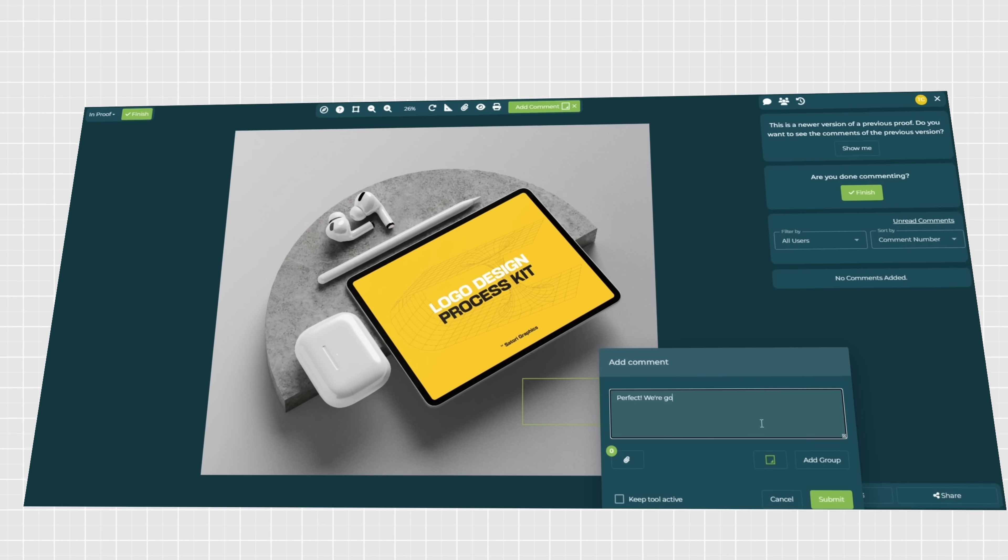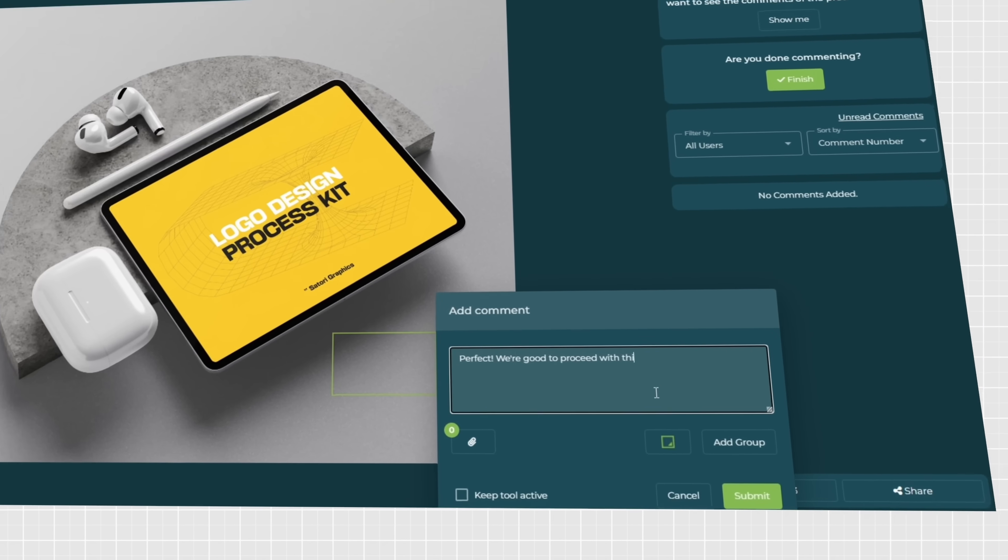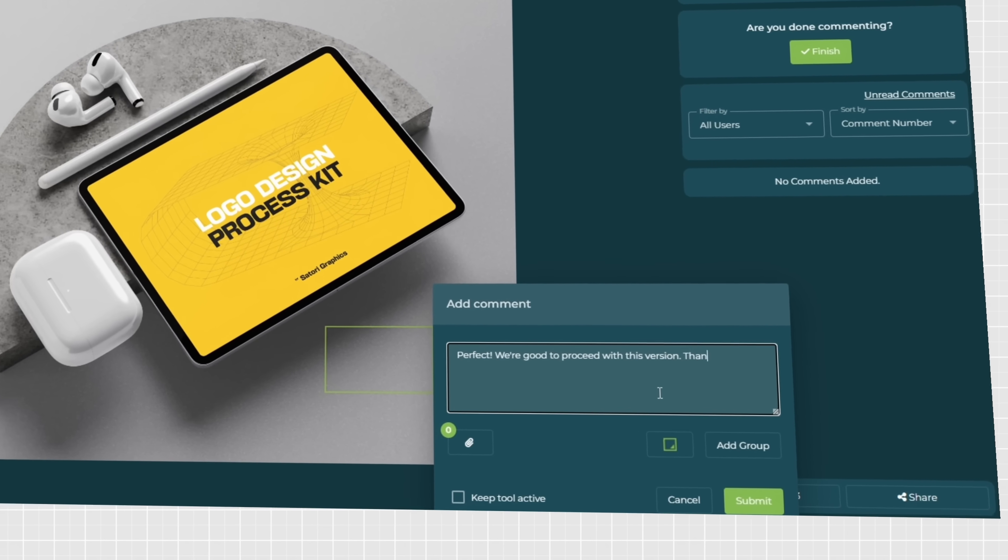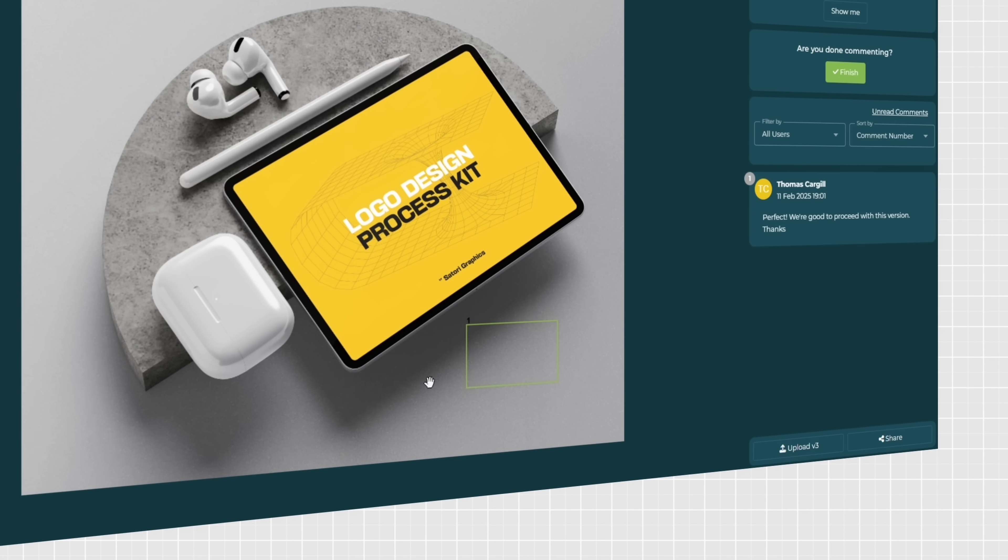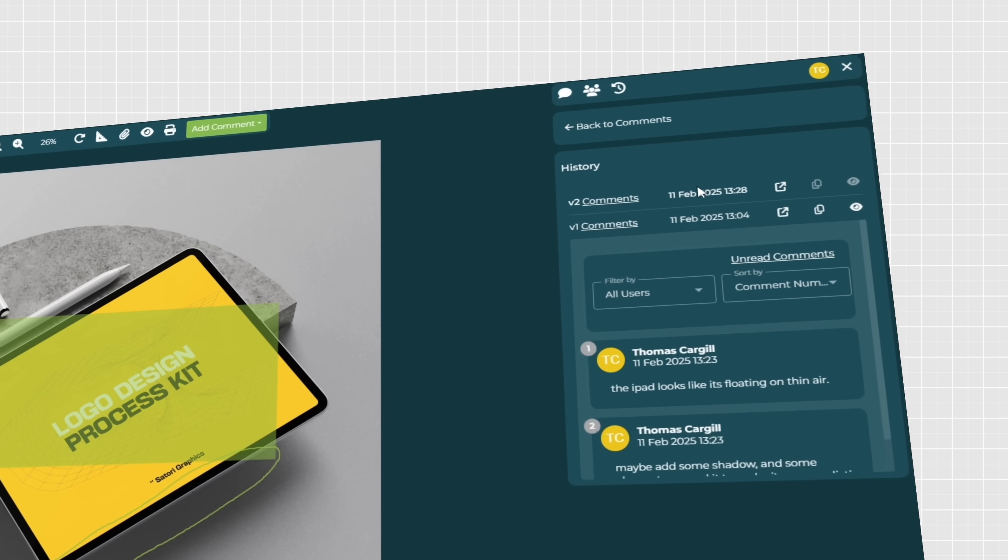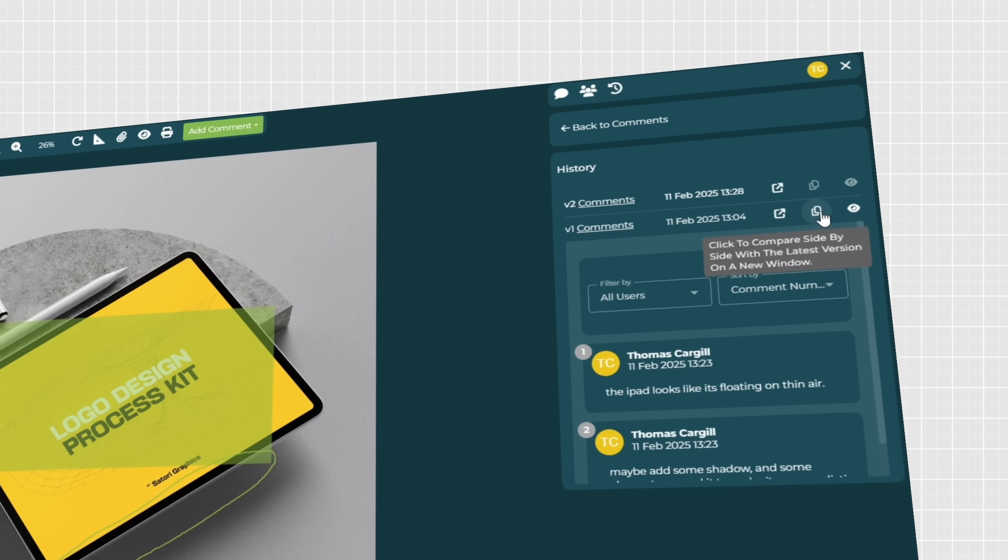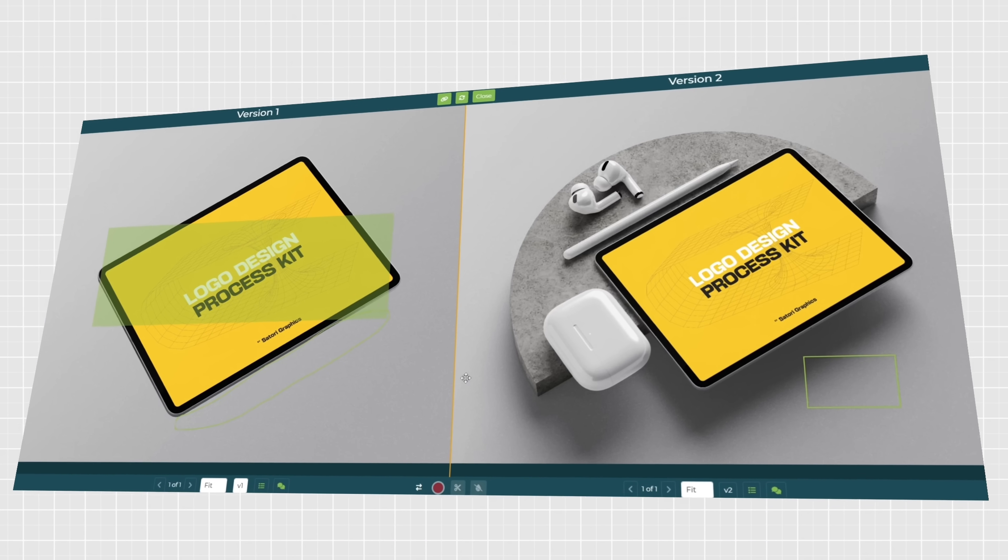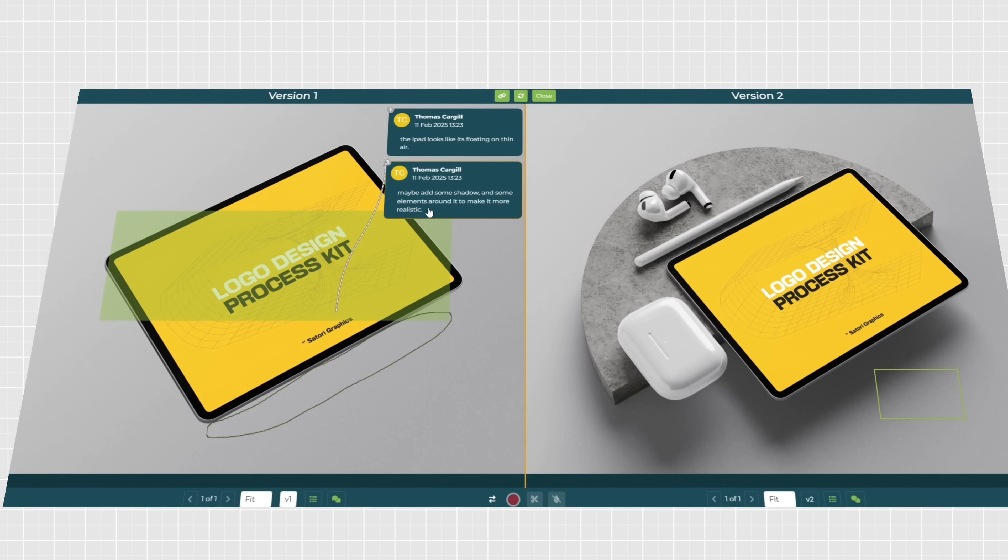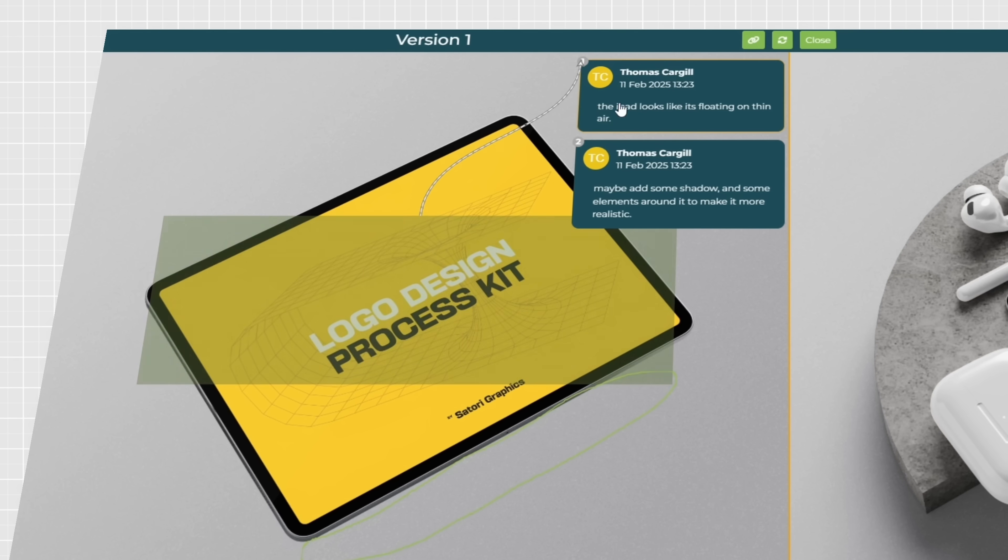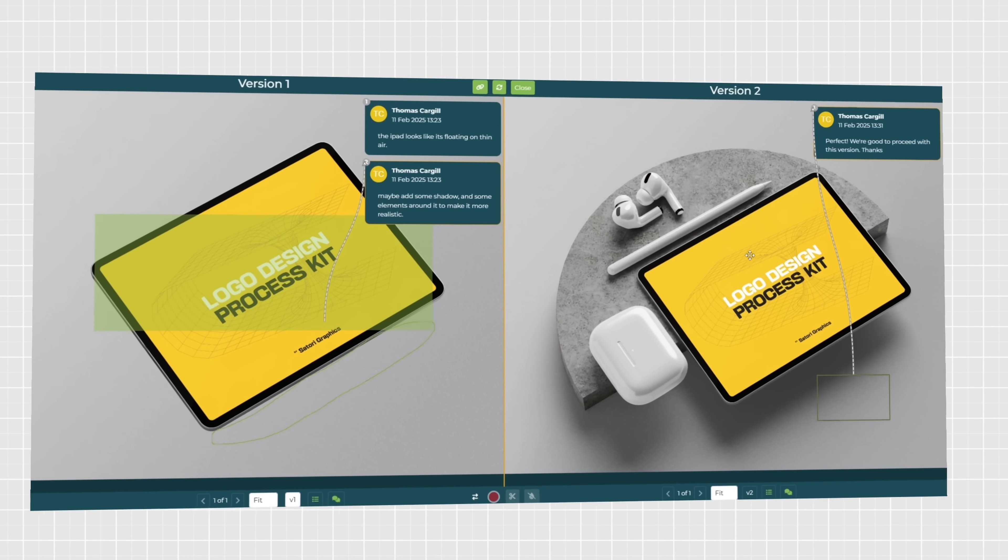And if you're managing multiple design versions, GoProof offers automatic version control, allowing you to track changes effortlessly and compare versions side by side. This obviously ensures that everyone is aligned on the latest iteration, and that means less back and forth, fewer headaches, and a more efficient creative process.